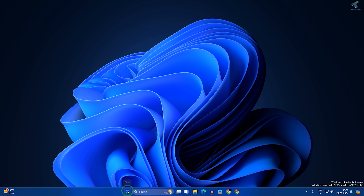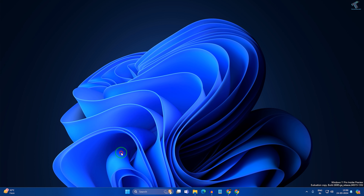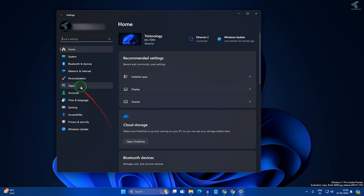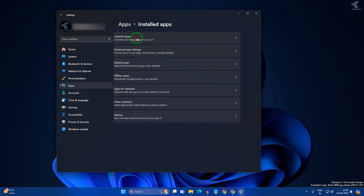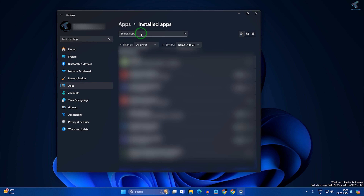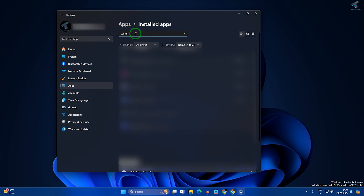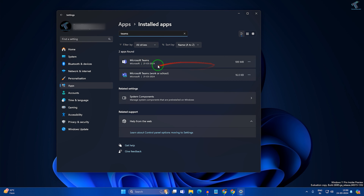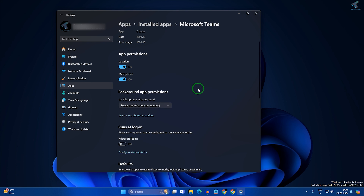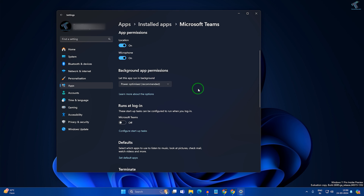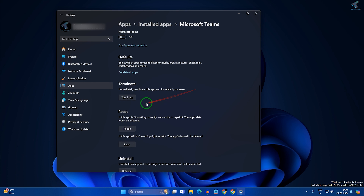Right-click on your Start menu icon and click on Settings. After that, go to Apps from the left side and click on Installed Apps. Here you need to find Teams — just type in the search box 'Teams'. After that, click on the three-dot button beside Microsoft Teams and click on Advanced Options. Scroll down and you will get an option called Terminate.